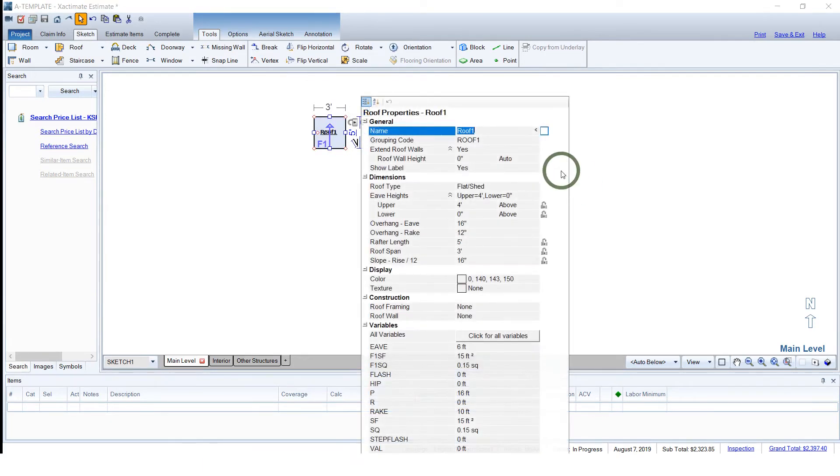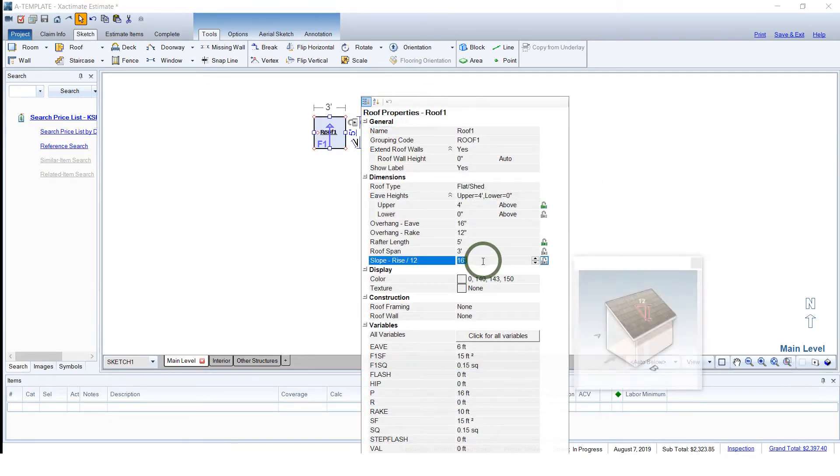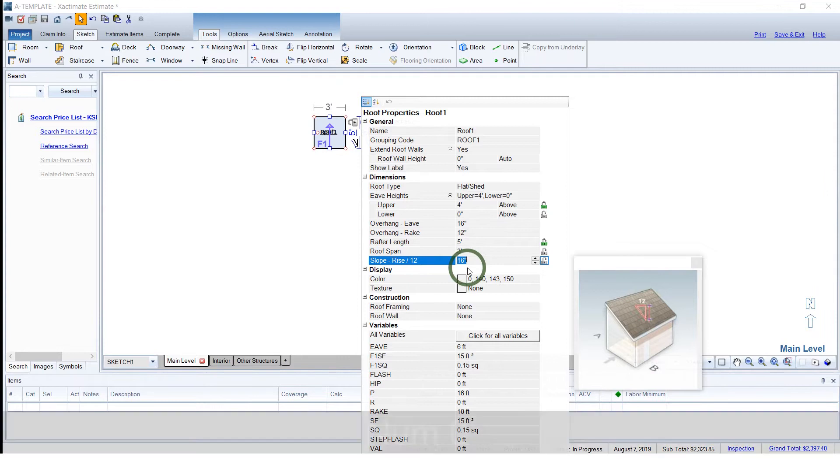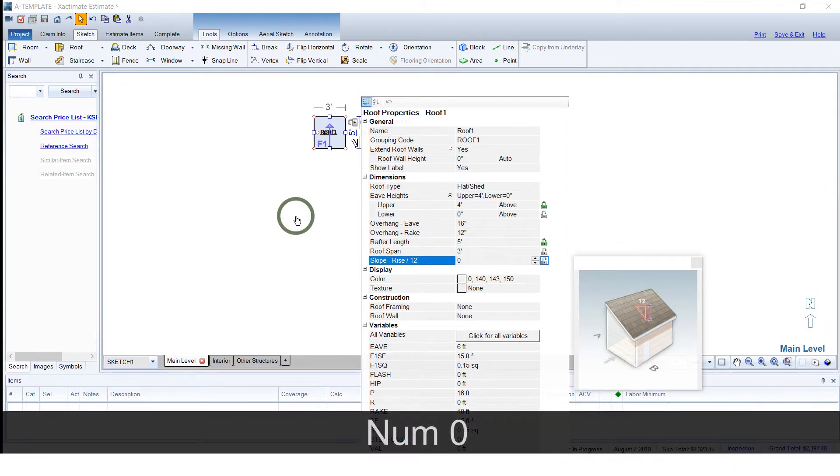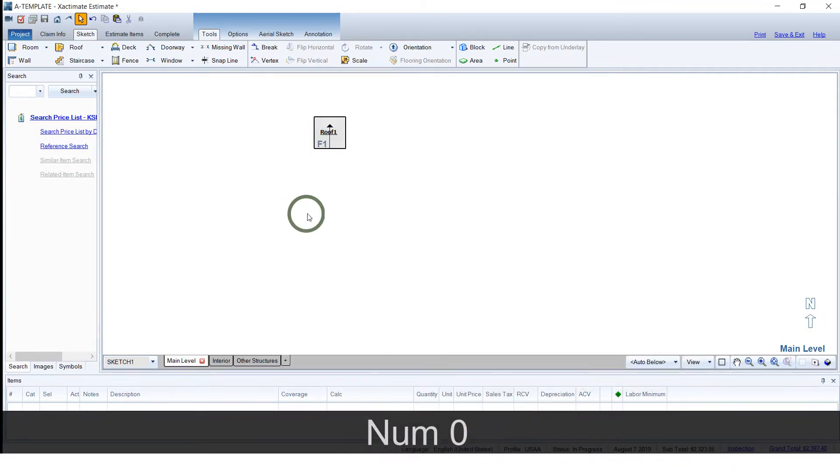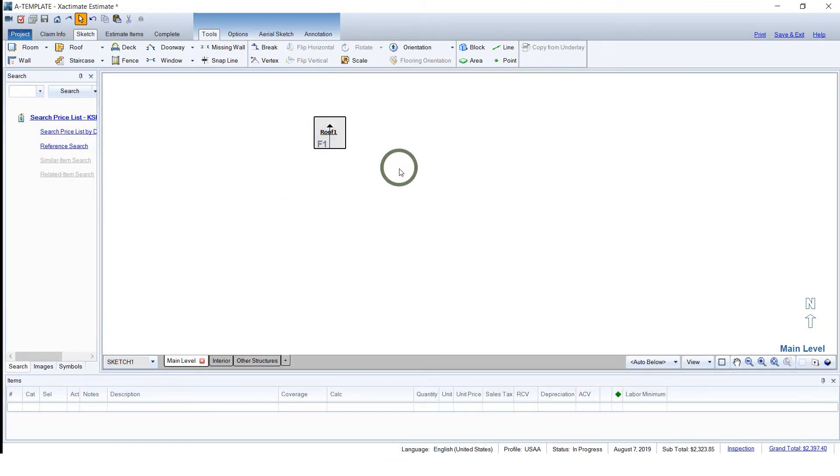Go into the properties. Drop this down to 0 on the slope.